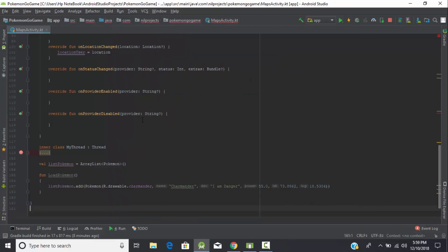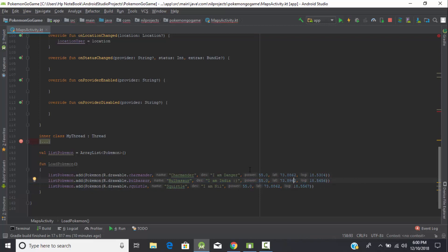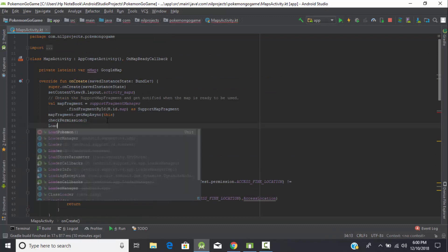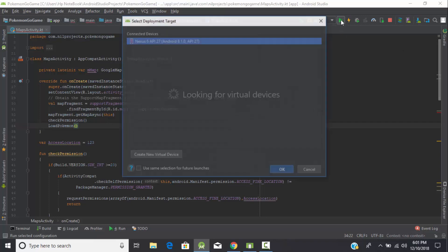Now in the same way we can add multiple Pokémons to our list. As you can see, I have added three Pokémons with different parameters — different name, different image, different latitude and longitude. We have added all the Pokémons into this variable and loaded them using the loadPokemon function. Now we need to call this function: while the application starts it will call that function, so call it from the onCreate method.